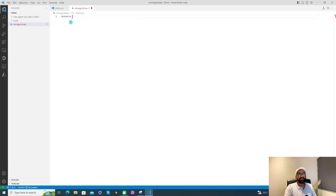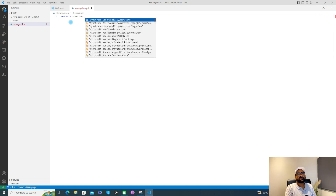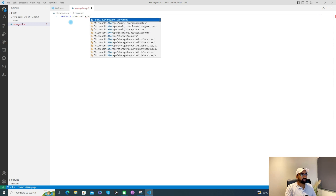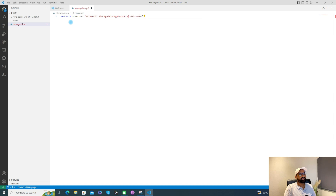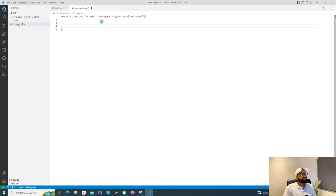Since I'm going to create a storage account, I'll use 'stAccount' as the symbolic name. After that, we need to give the resource type — for a storage account, it should be the storage account resource type. You can press enter and then select the API version — the latest is from September 1st, 2022, so I'll use that. After that, I need to define the properties, which can include the name of the storage account, location, and others.